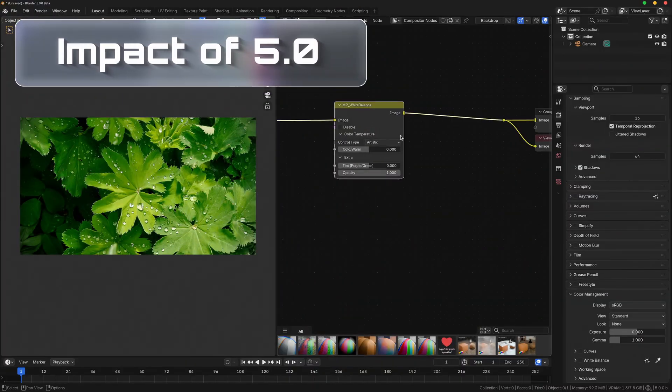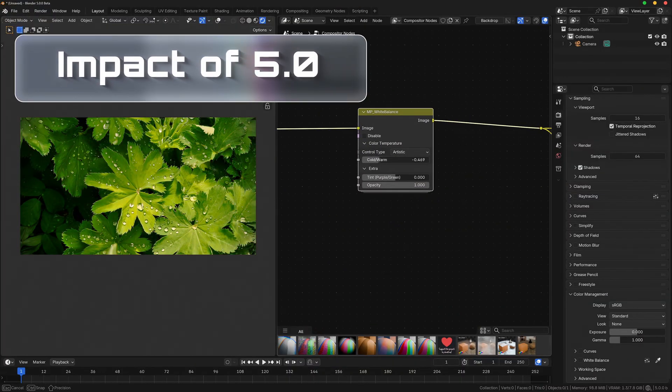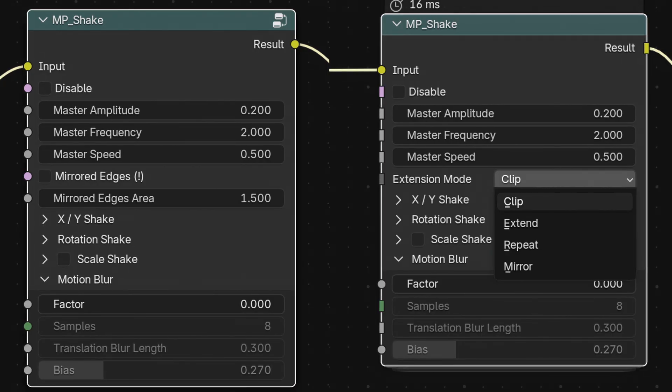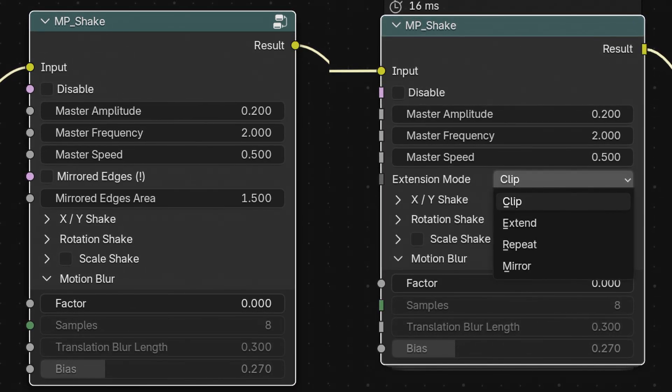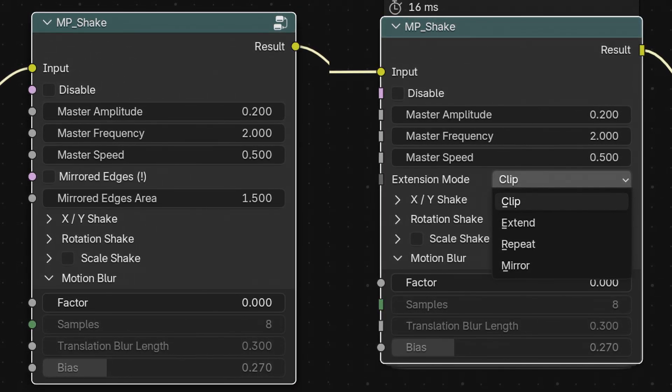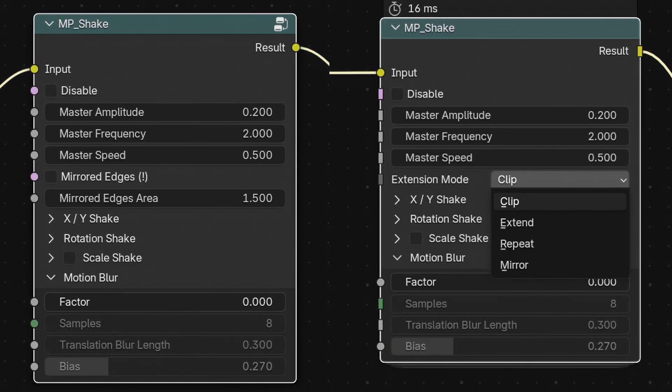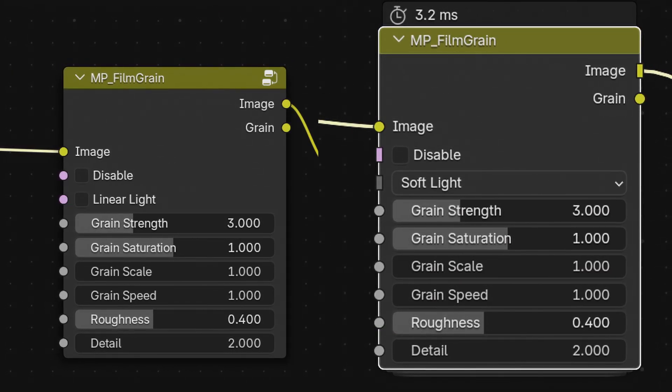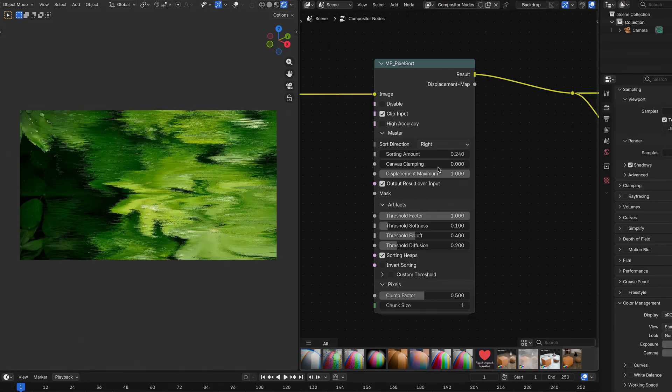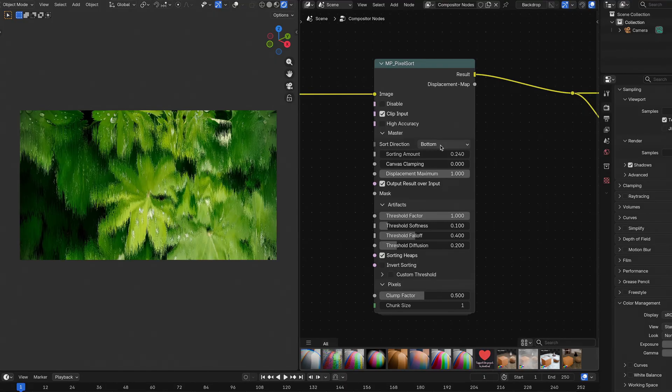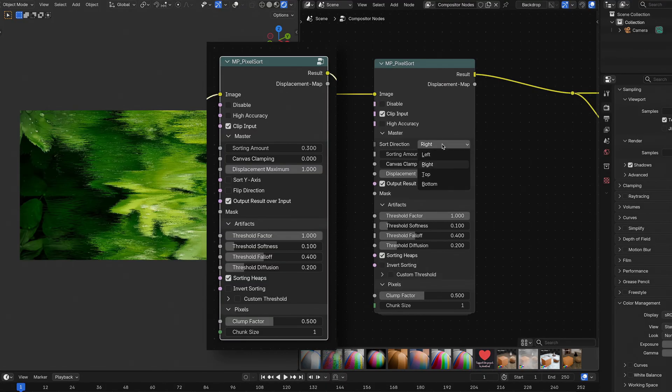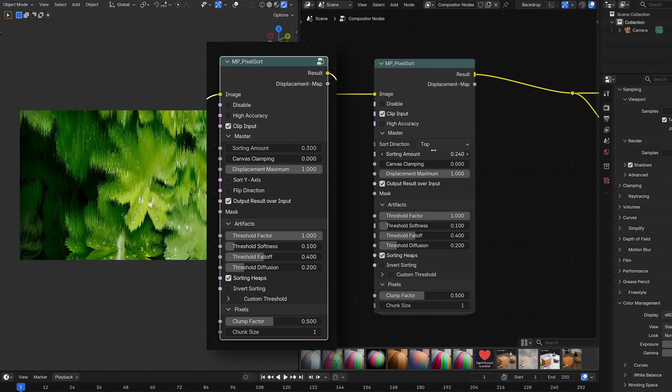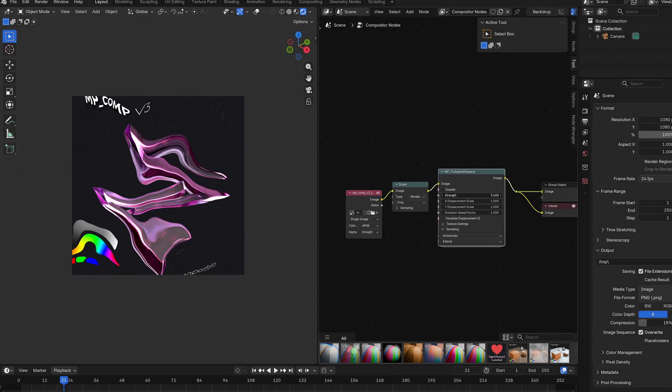Since Blender 5.0 added the ability to add menus to compositor node groups, I was able to simplify a lot of existing nodes and also add some new features to them like changing the sampling or switching between different blend modes for the film grain effect. Especially nodes like MP underscore Pixelsort benefit from the update, since it used to rely on a lot of targets, which have now been reduced to a single menu.